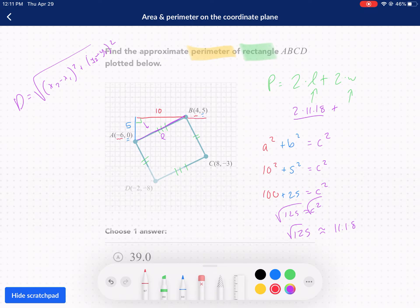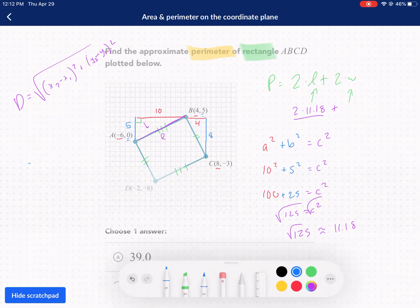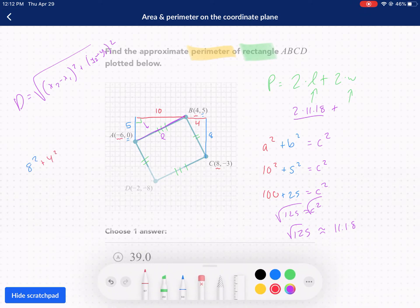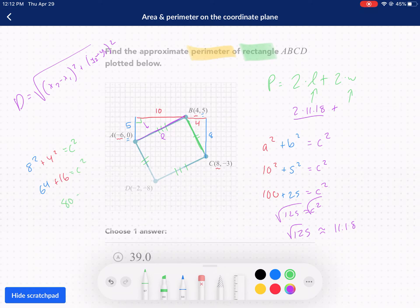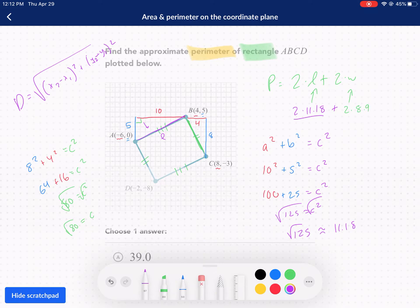I'm going to draw this over and down to form a right triangle. This distance: I go from four to eight, so that's only a distance of four. And then I go from five to negative three — that's a distance of eight. So I do another Pythagorean theorem: 8 squared plus 4 squared equals c squared. That's 64 plus 16 equals c squared, which gives us 80 equals c squared. Take the square root — c equals the square root of 80, which is 8.9.